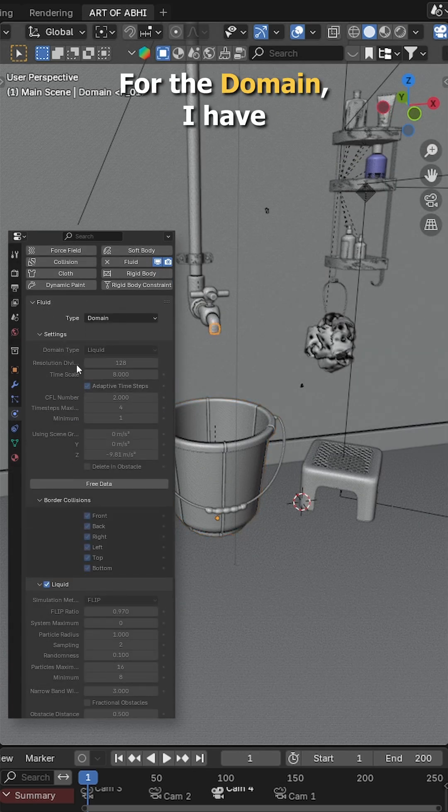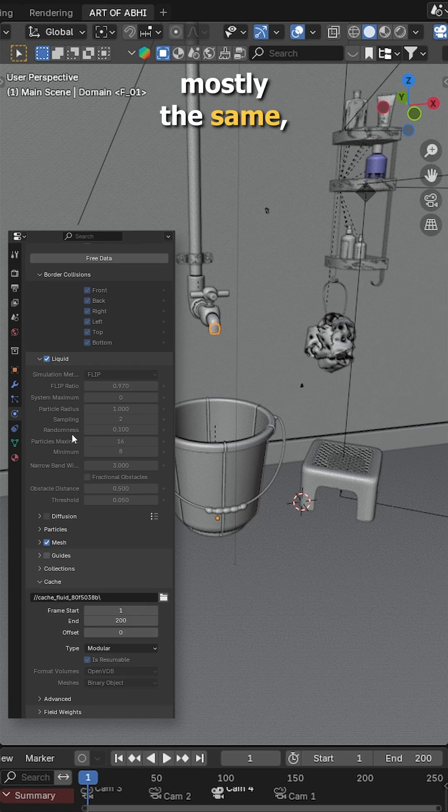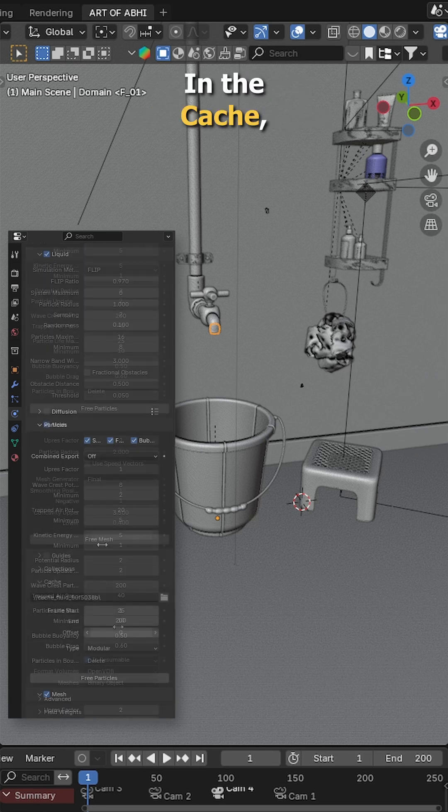For the domain, I have increased the resolution to 128 and the rest of the settings remain mostly the same, including the mesh and the particle section.